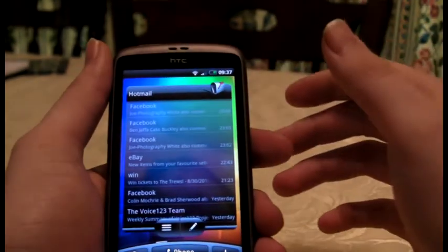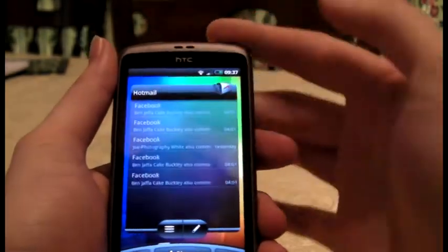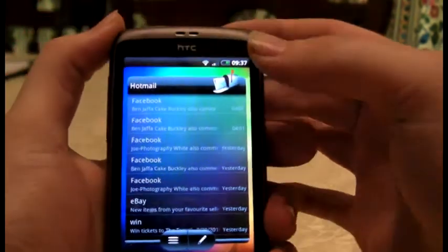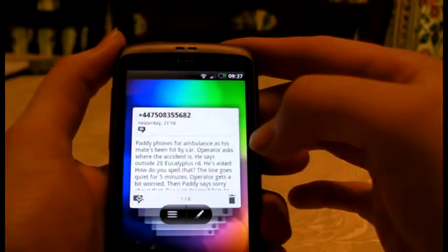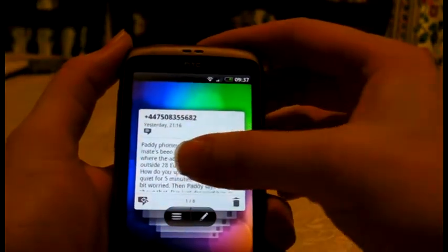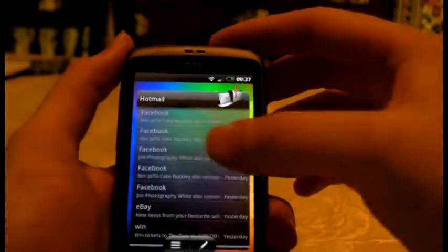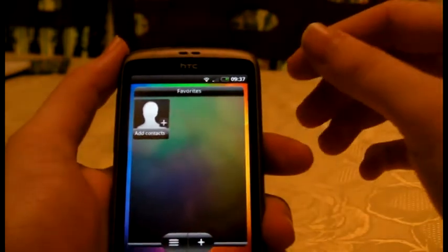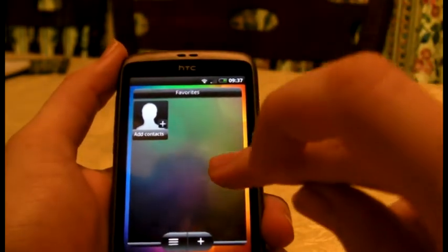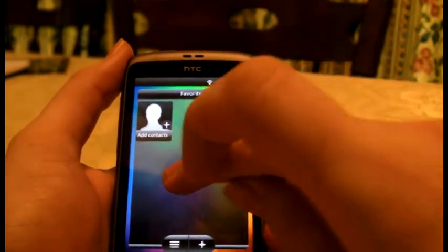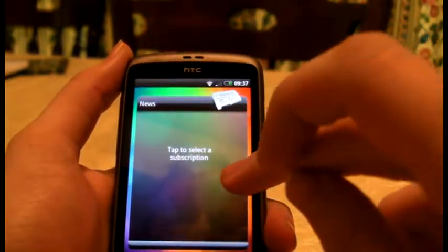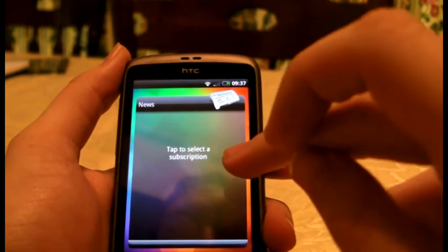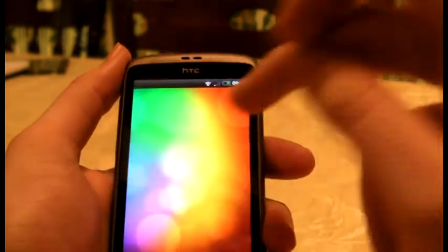So, synchronizing — we've got emails there, it just comes up like that, and then my text messages. Contacts — I don't have that filled in at the moment. News — I don't have any RSS in there.